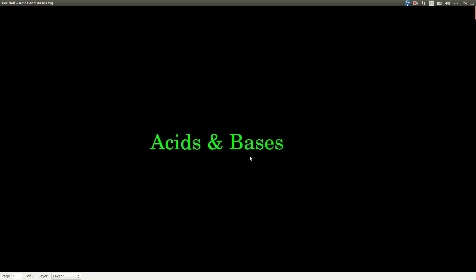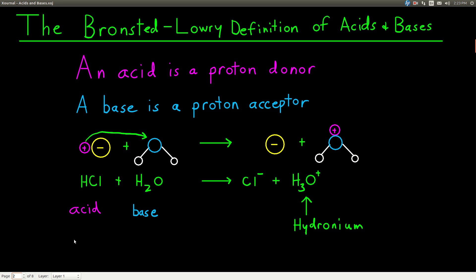In this video, we're talking about the basics of acids and bases — the fundamentals. So first of all, what is an acid and what is a base? We have several definitions. The one we're going to use as a practical matter here is called the Bronsted-Lowry definition. And under the Bronsted-Lowry definition of an acid, an acid is something that donates a proton.